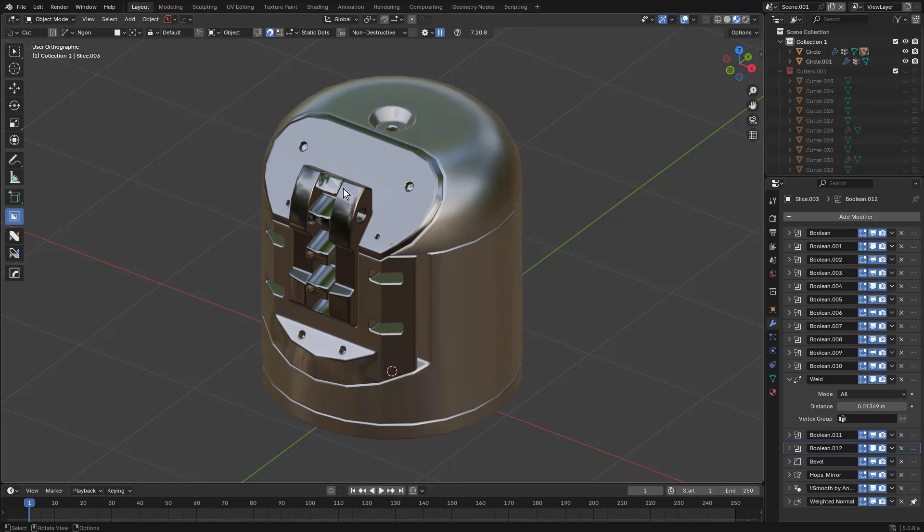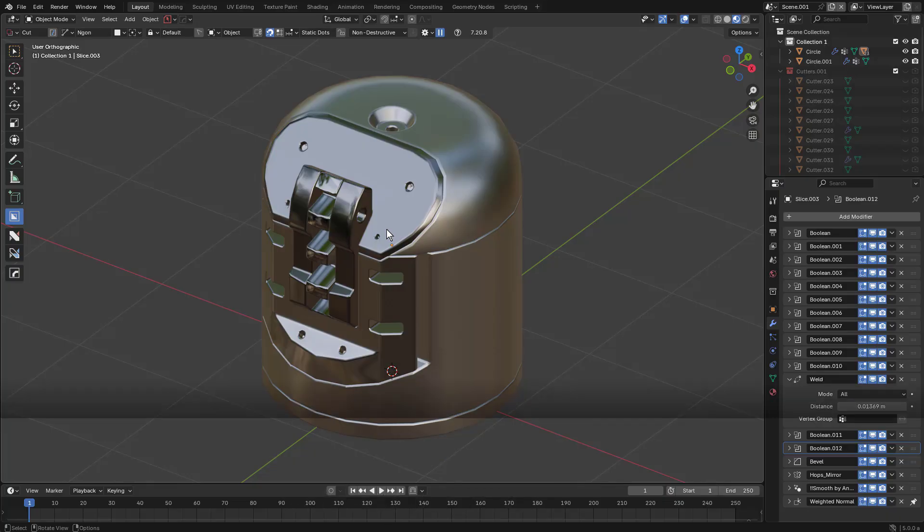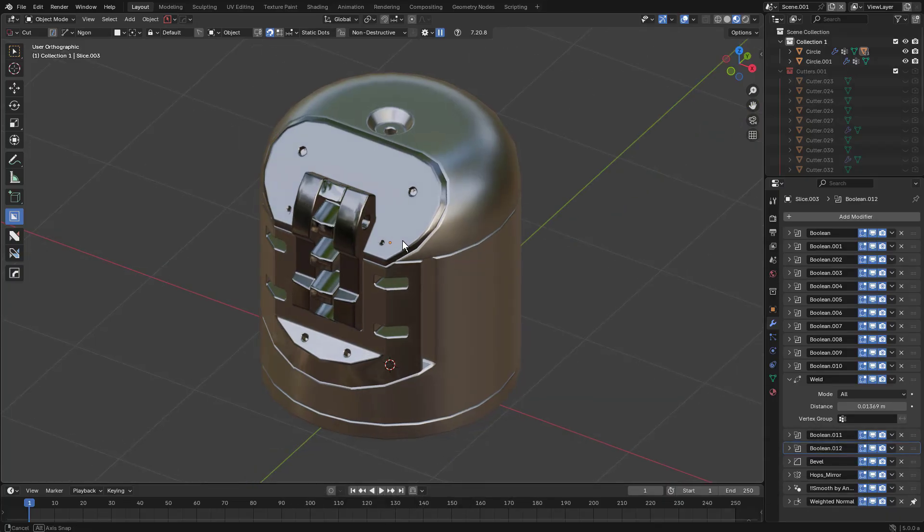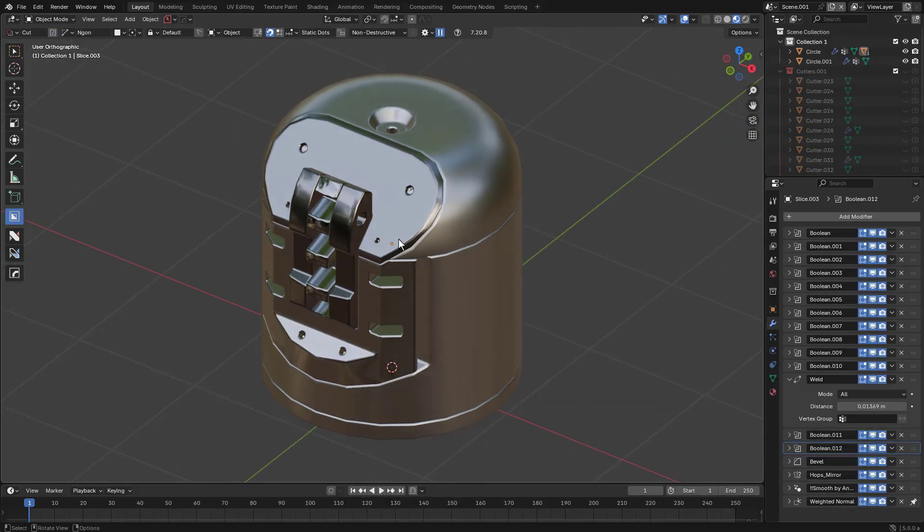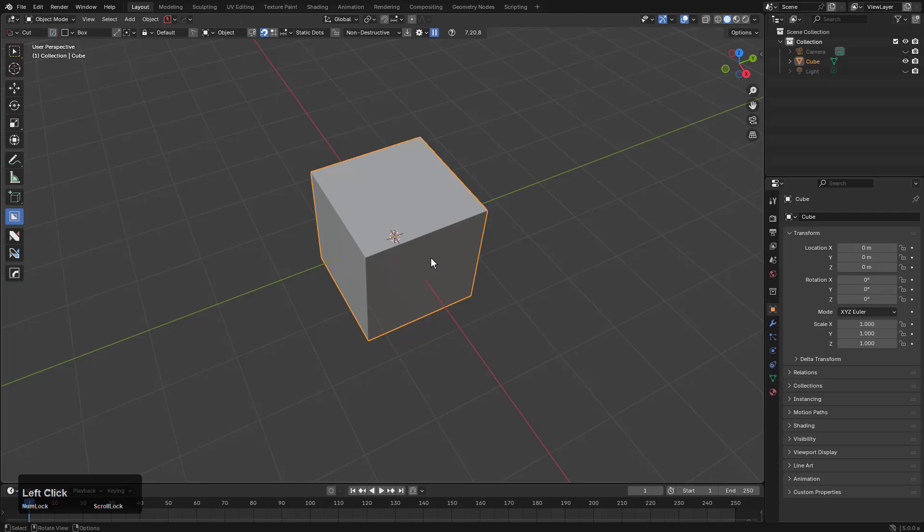BoxCutter has received a micro-update, which doesn't mean a lot, but I want to demonstrate what it does mean. We'll make a new file from here and just start off with a cube.